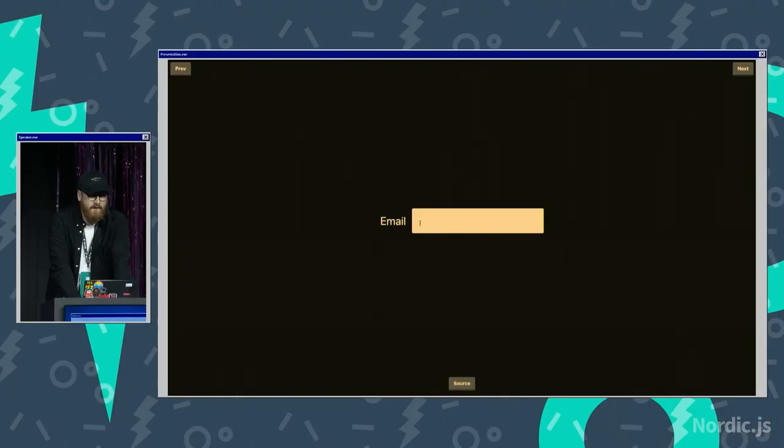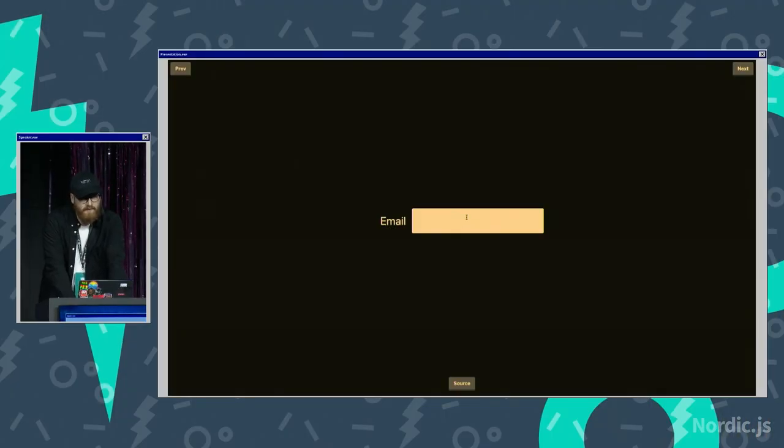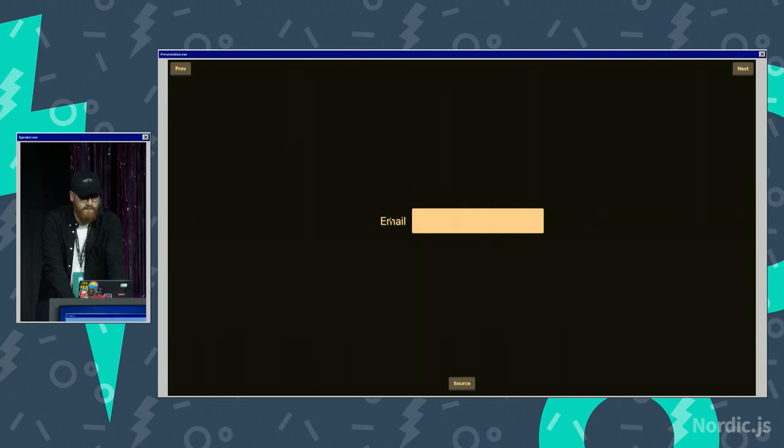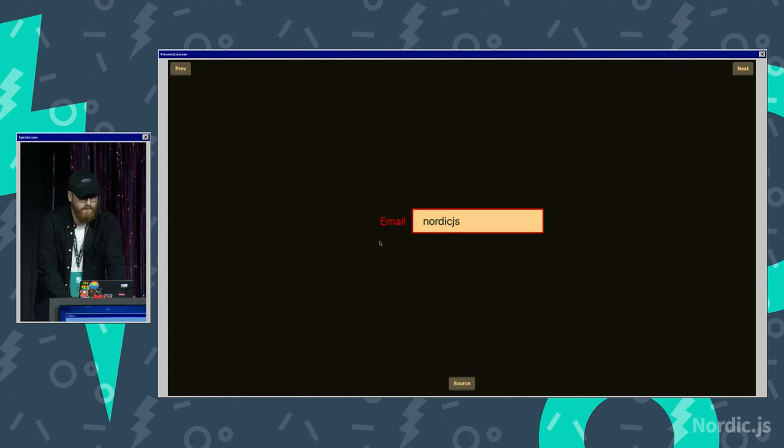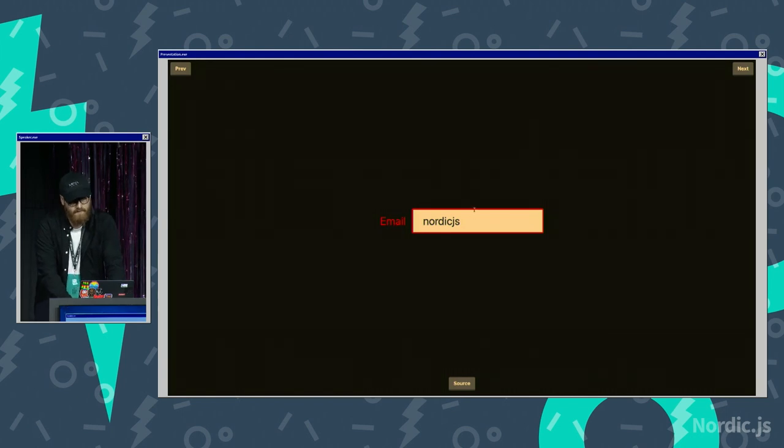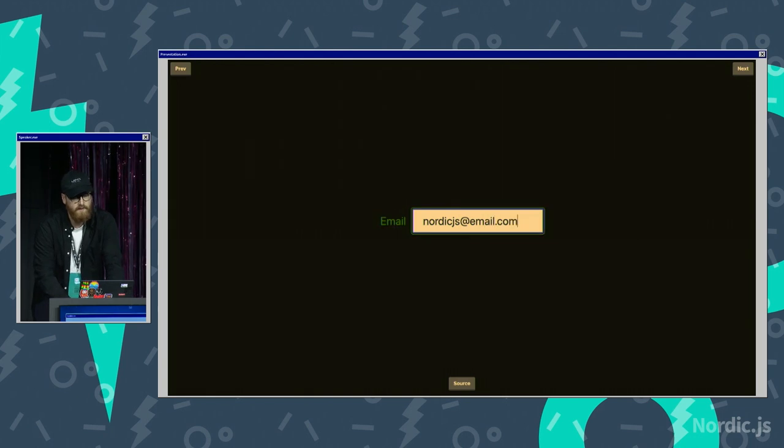We have this form with a label, and if you have an error in this form, you would like the label to also be styled something. If I write something here like Nordic.js, and then I do this, you see the label turns red, and the form itself. If I do something like email.com, then it turns green.